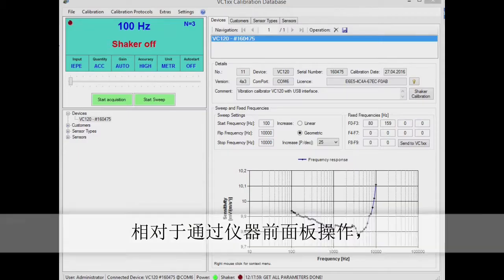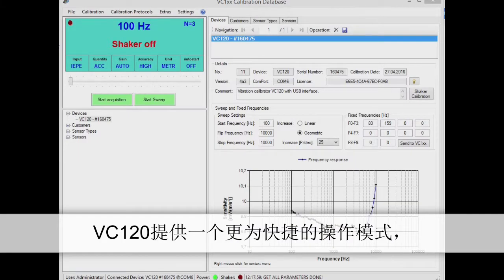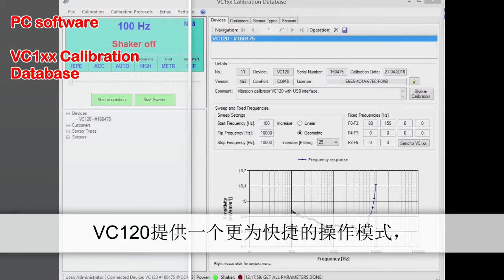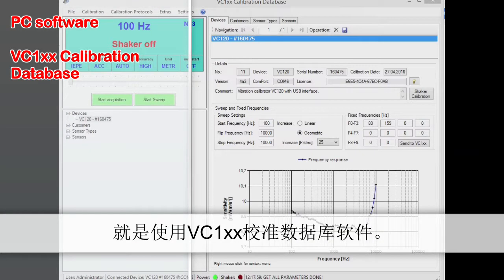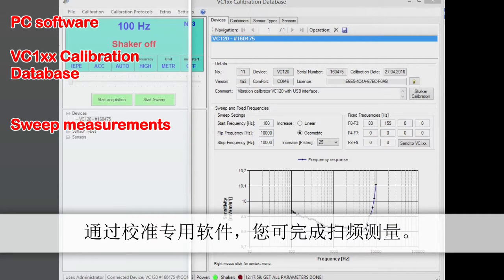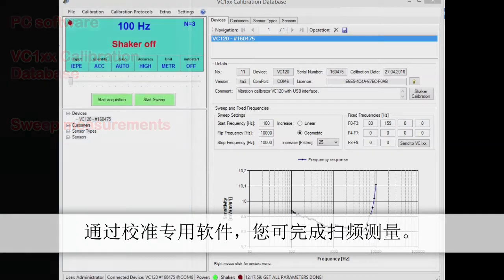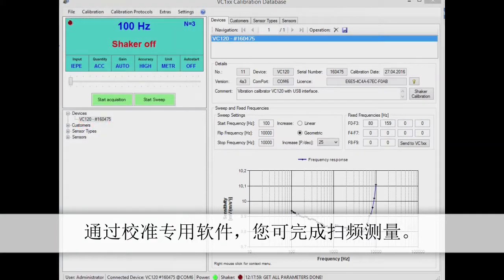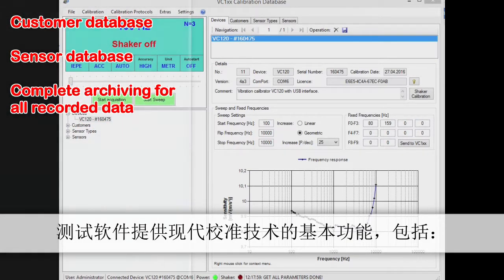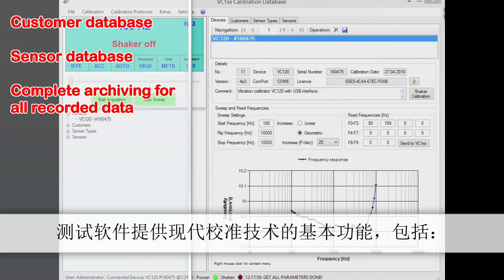A more convenient way to operate VC120 than via the front panel is by using the calibration database. With the calibration software, you can also carry out frequency sweep measurements.